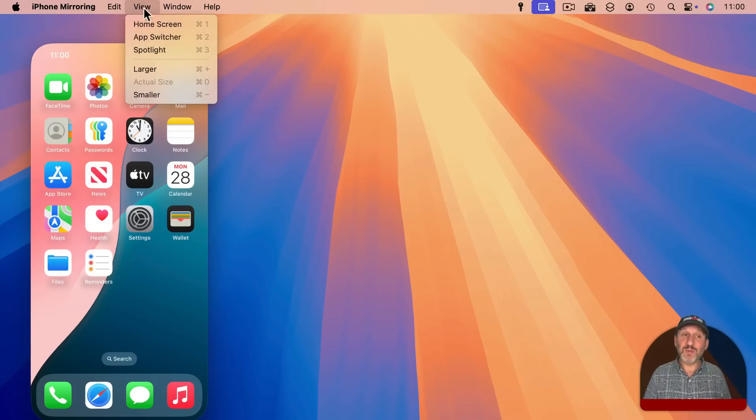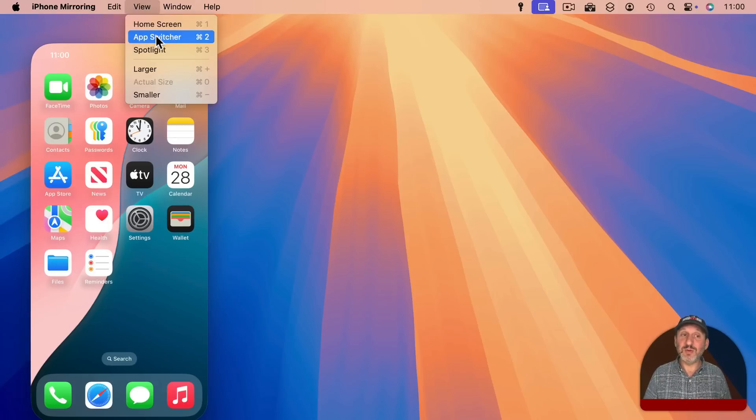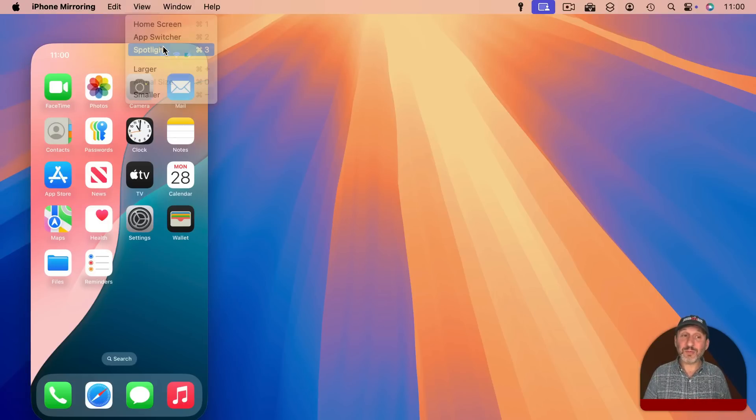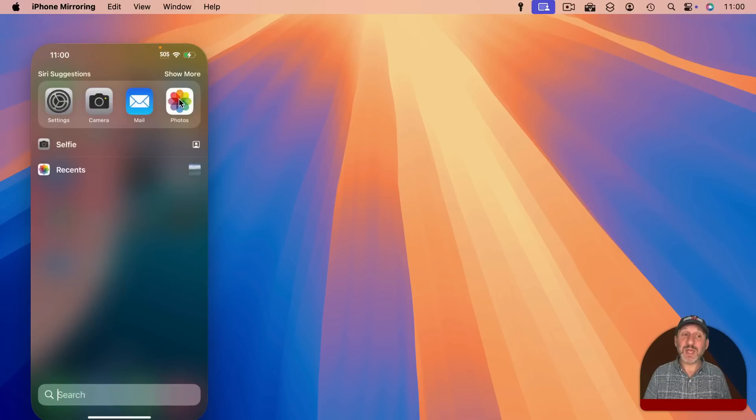But you also have in the View Menu keyboard shortcuts. Command 1 for Home Screen, Command 2 for the App Switcher and Command 3 will take you to Spotlight.